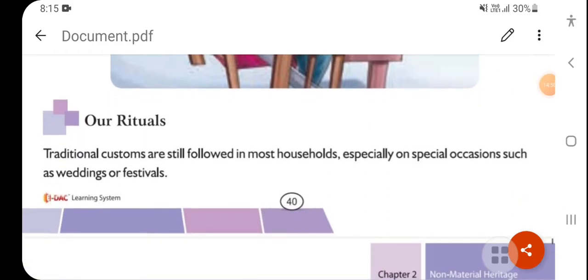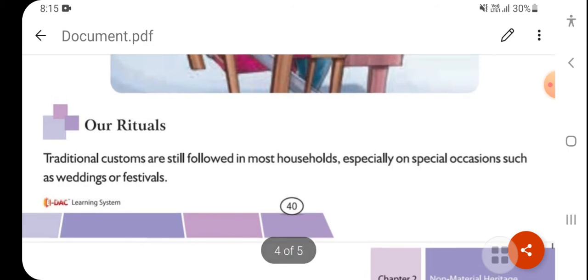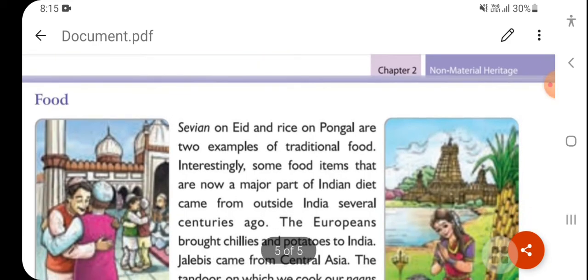Next topic is rituals. Traditional customs are still followed in most households, especially on special occasions such as a wedding or festival. If you notice at your own home, on any occasion like a wedding or a birthday, people wear new or traditional clothes. Older people like grandparents often wear traditional costumes on such occasions.